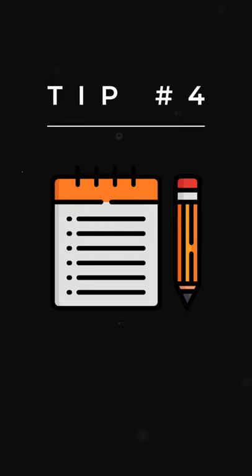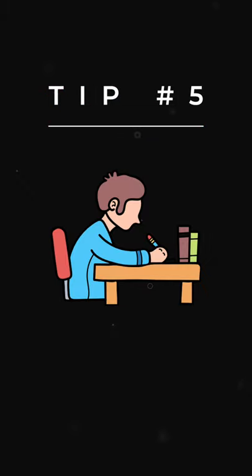Tip number five and the last tip is: find a cozy study space. A nice study place will maximize your productivity and focus. Make sure to remove distractions and increase the friction to distract yourself.